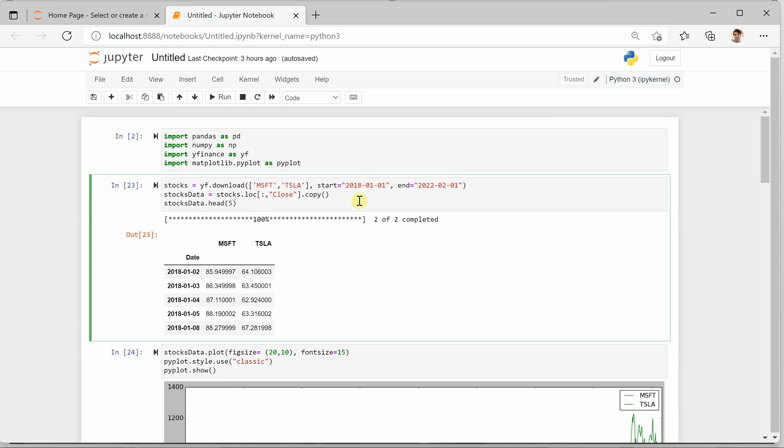I am taking data from January 1st, 2018 to February 1st, 2022. This will have the entire dataset which is downloaded for these two stocks for this given duration.